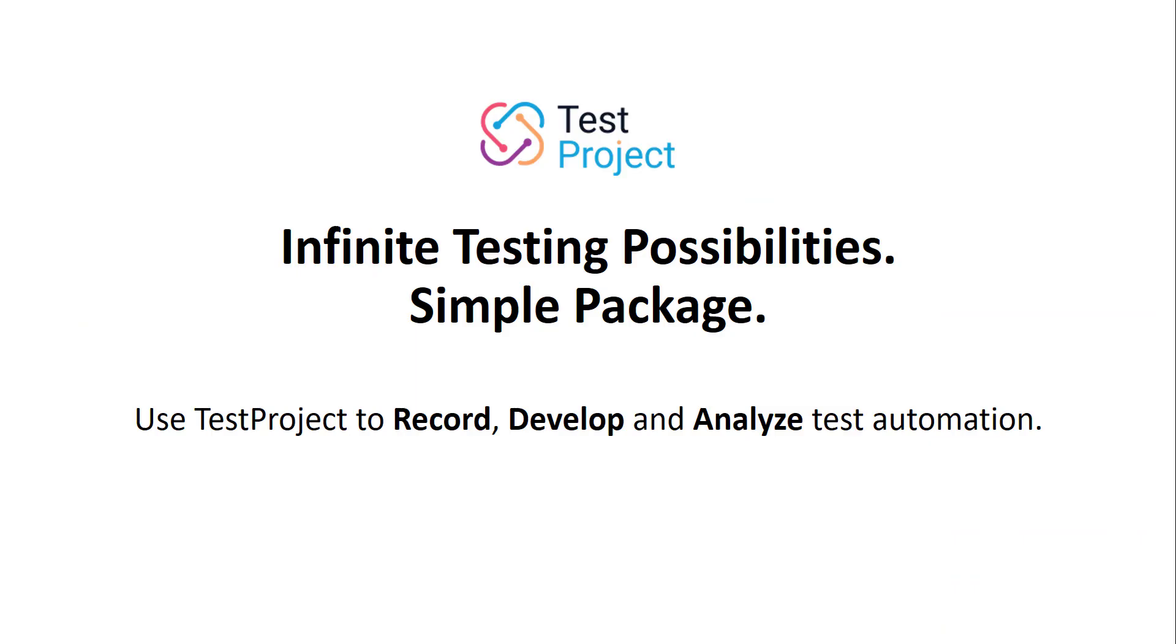I'm sure by now you've seen how much of a benefit TestProject could be to any team interested in quality and test automation. And the best part is that all this is based on open source projects and is free to use. Why not try it out today?